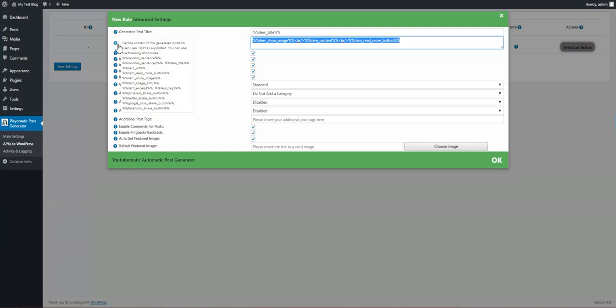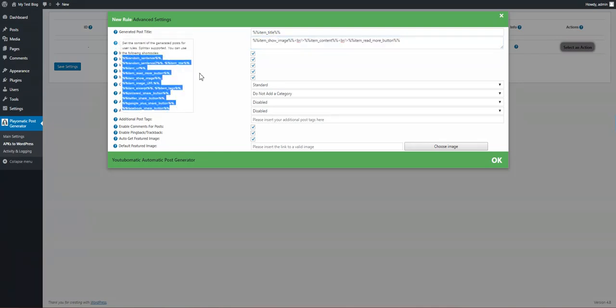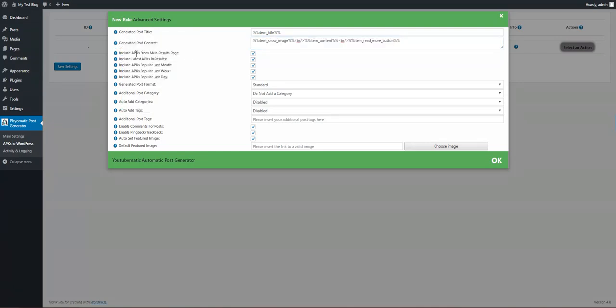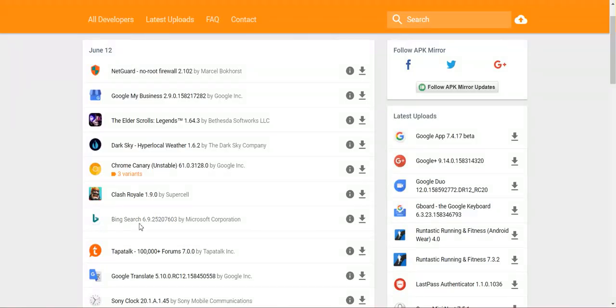The same goes for item content — here we have more shortcodes available. You can also choose to include APKs from the main search result; if we check this, those results will be added.